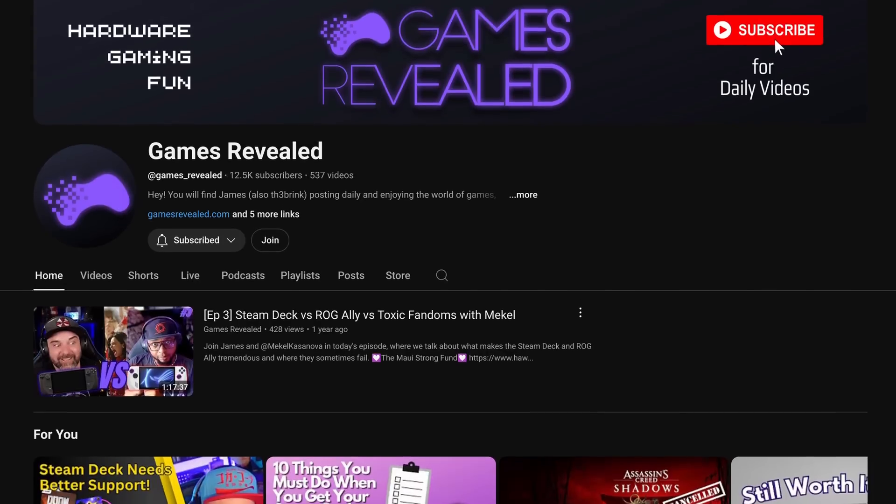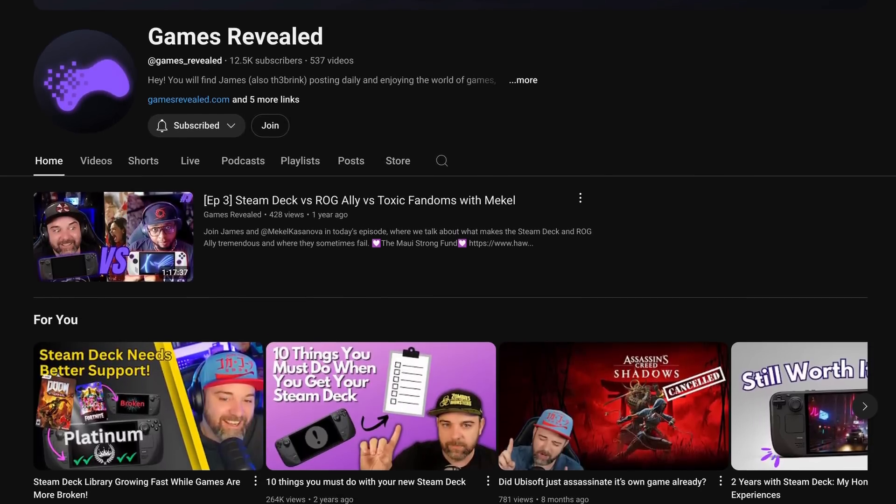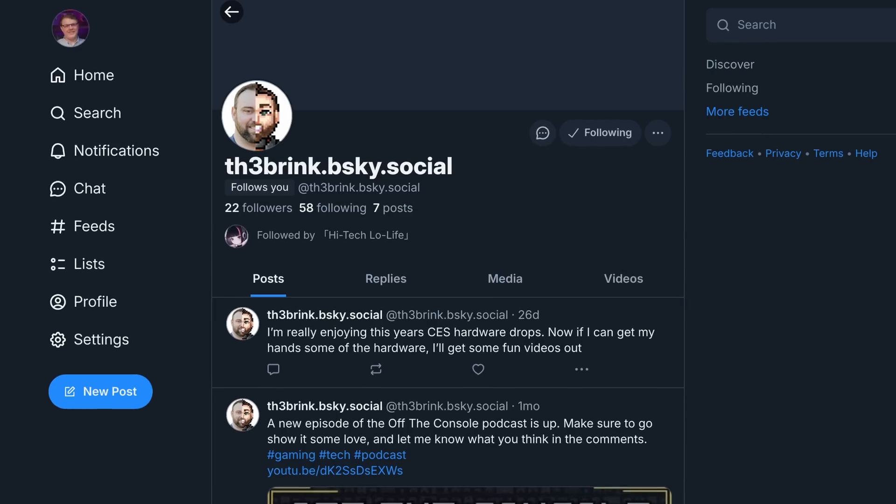So I'm James, also The Brink. My main channel is Games Revealed, where I talk about gaming, tech, hardware, and video games themselves. You can find me there on YouTube at Games underscore Revealed. You can also find me on Bluesky as The Brink. Beyond that, I'm also on the Off the Console podcast with Gardner and Hitech. That might be the best place to find me, because then I'm with friends.